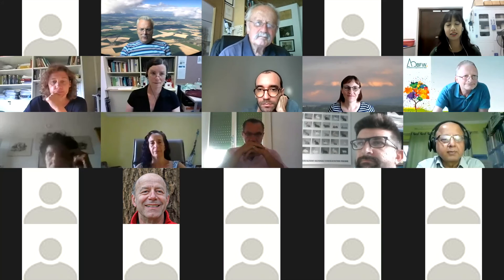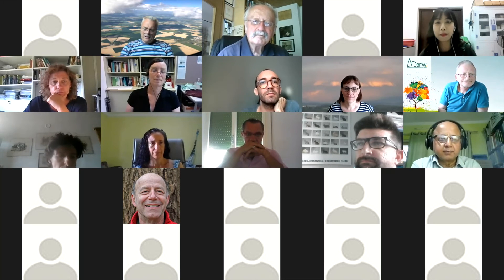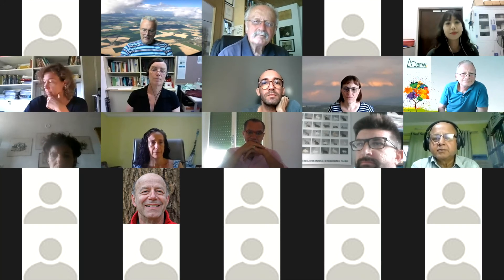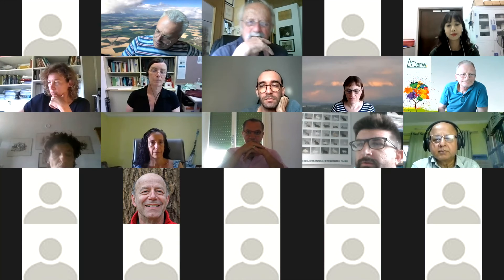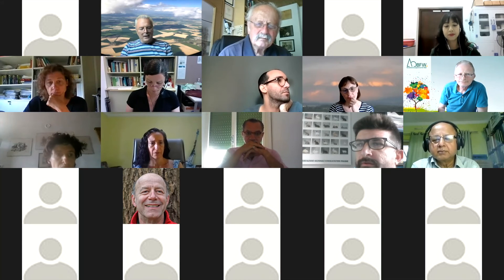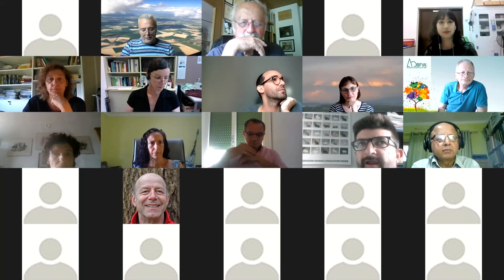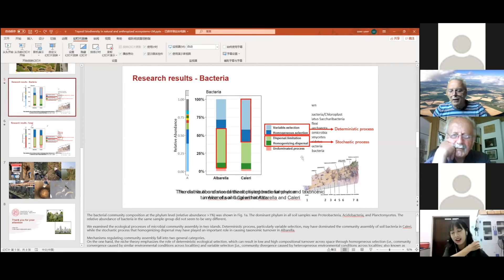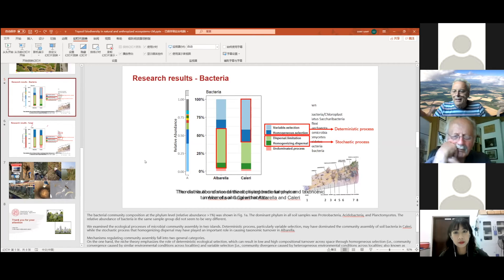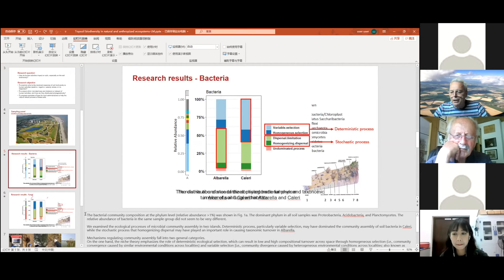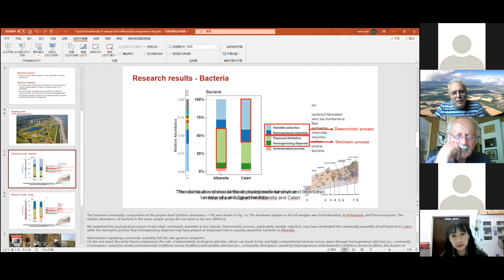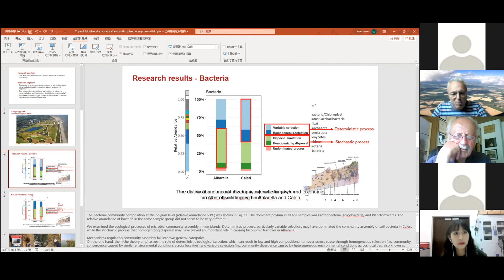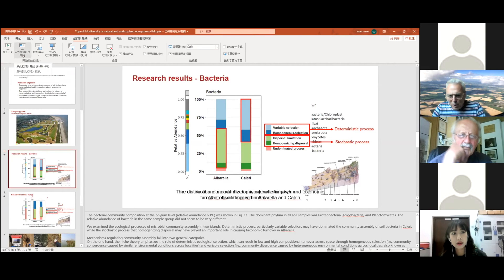You have studied all these microorganisms in Albarella, which has anthropic pressure, and in Caleri, which is a natural ecosystem. I remember that in Caleri and Albarella we have quite the same Shannon index — there was not a large difference in number of species or even in biodiversity. But in your picture here, I see evidence of a large difference between Albarella and Caleri. Can you explain what this difference is?